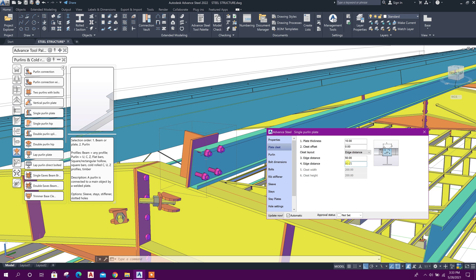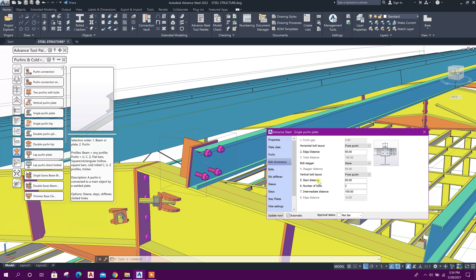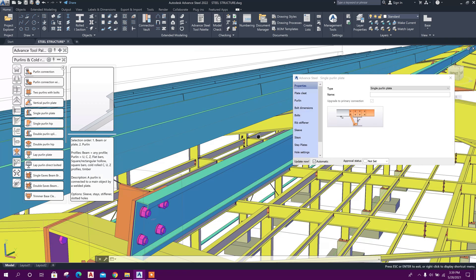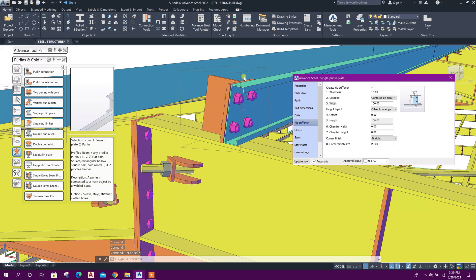Bolt start distance — make it 40. Intermediate distance — make it 80. Edge distance from this side — 40, and the other side — 40. If we want to provide a single plate welded to the beam, go to Rib Stiffener, click on this — then it will act as a single plate.